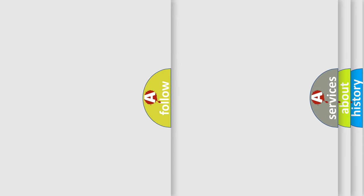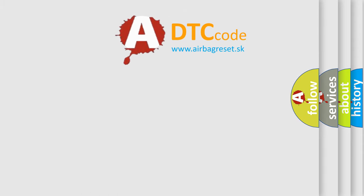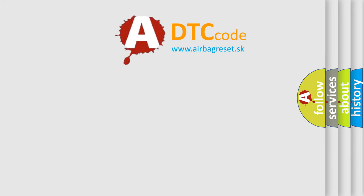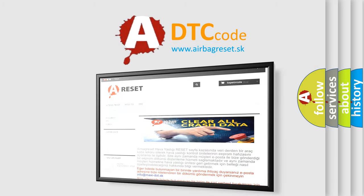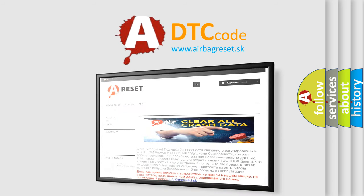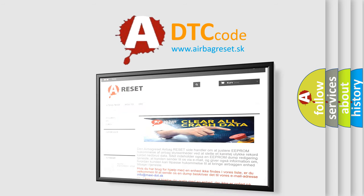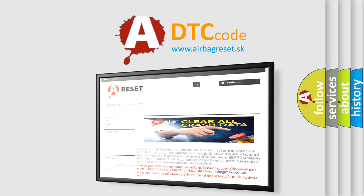The airbag reset website aims to provide information in 52 languages. Thank you for your attention and stay tuned for the next video.